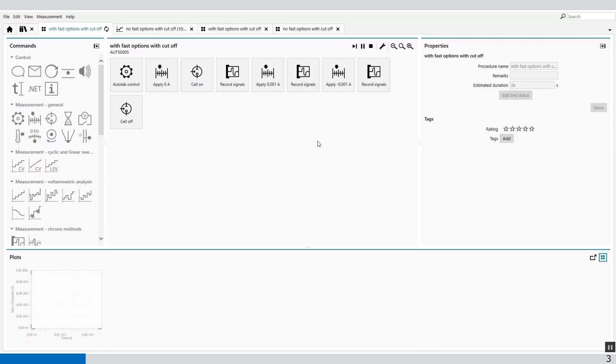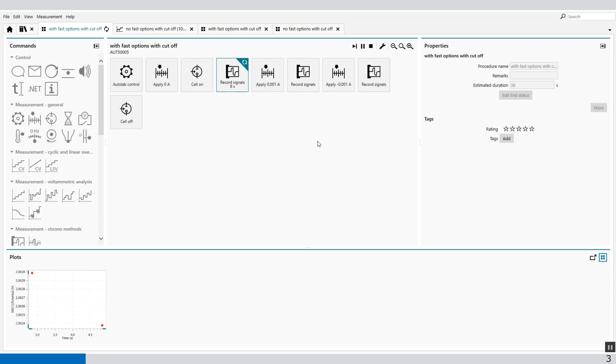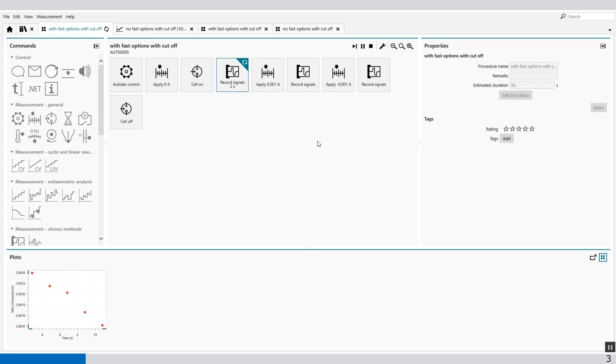When I press play, again for 12 seconds I will apply 0 amps, which is the same as the last procedure. And then I apply 1 milliamp.